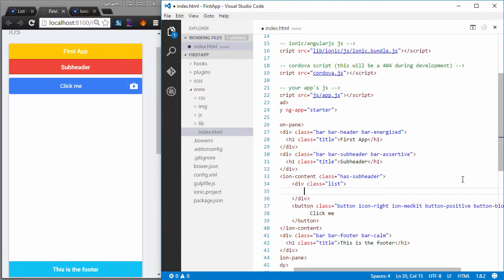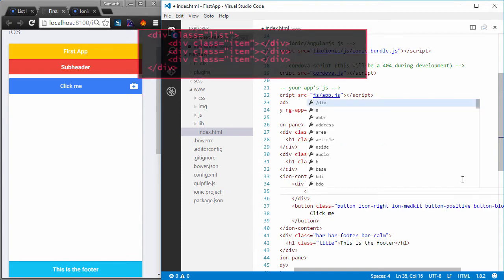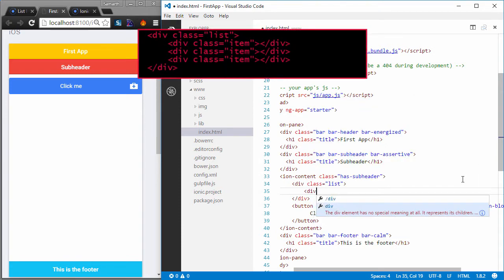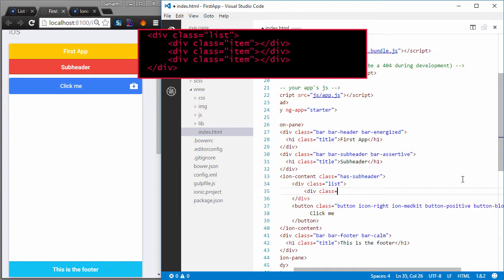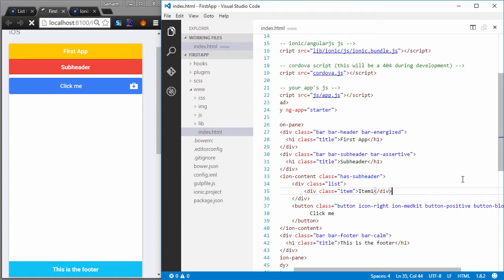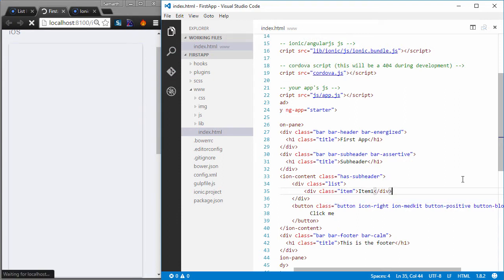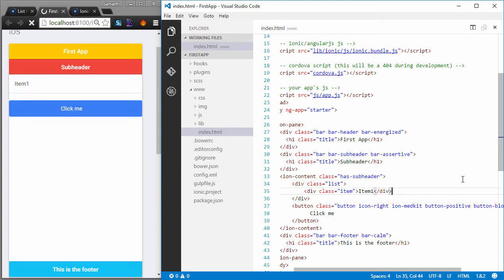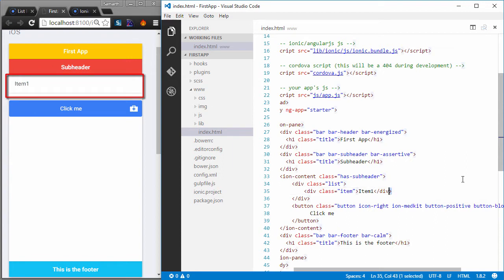And inside of this div for each item inside our list, I'll create another div with a class of item. So this will be our item 1 and I'll close this div. I'll save it and you can see that I now have a list.